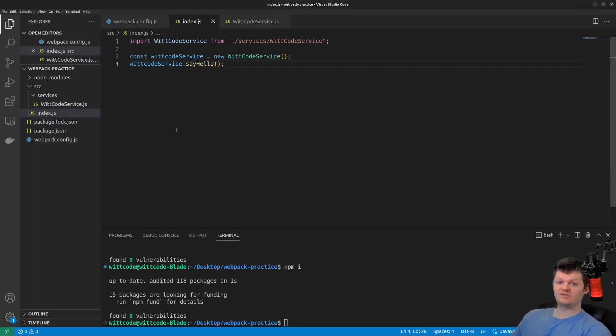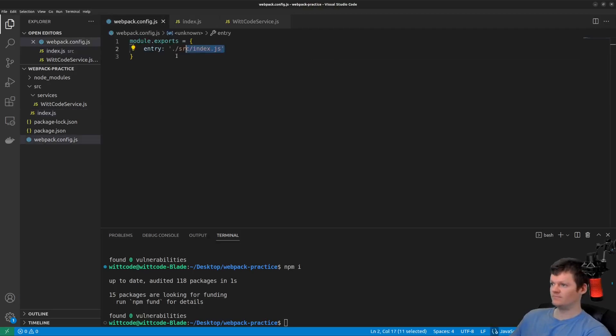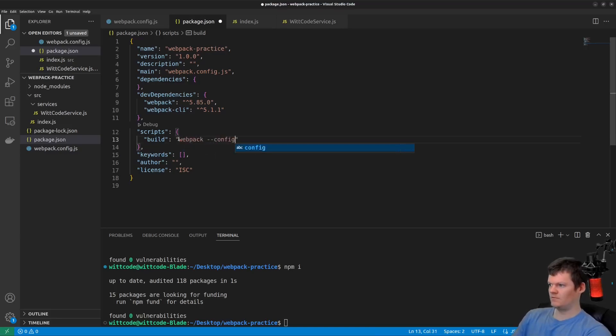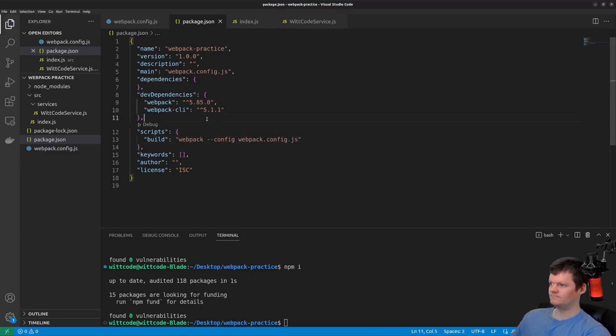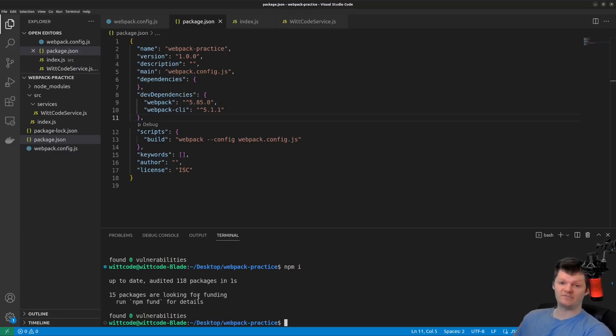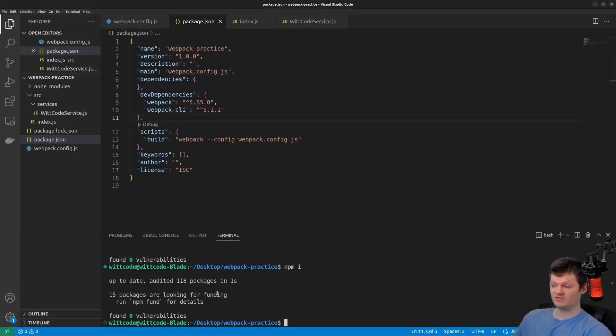Now let's create a simple npm build script to run Webpack inside our package.json file. Now when we run this script with npm run build, Webpack will use the configuration file and see that the entry point requires the witcodeservice and go from there when building the dependency graph. So let's run Webpack with npm run build.